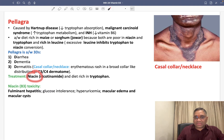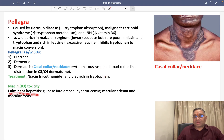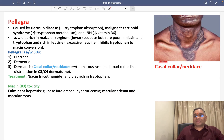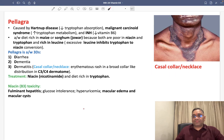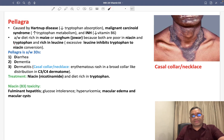The treatment is to give niacin along with tryptophan. Toxicity from high levels of niacin can cause fulminant hepatitis, glucose intolerance, high uric acid levels, macular edema, and macular cysts. Remember, the Casal collar or necklace erythematous V-shape rash in C3-C4 dermatome is the characteristic feature of Pellagra. Best wishes for your exams.